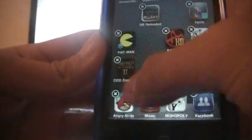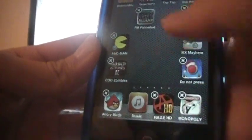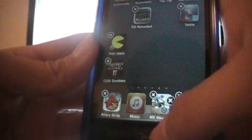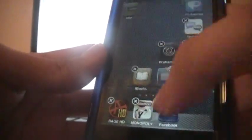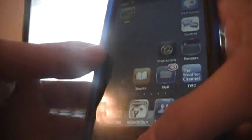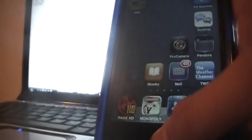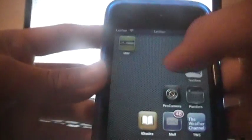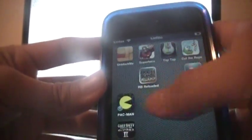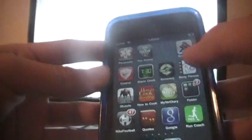My number 2 is Winterboard. This is something you have to get if you jailbreak your iPod. You just have to get it because you can change your theme and do a bunch of other stuff.